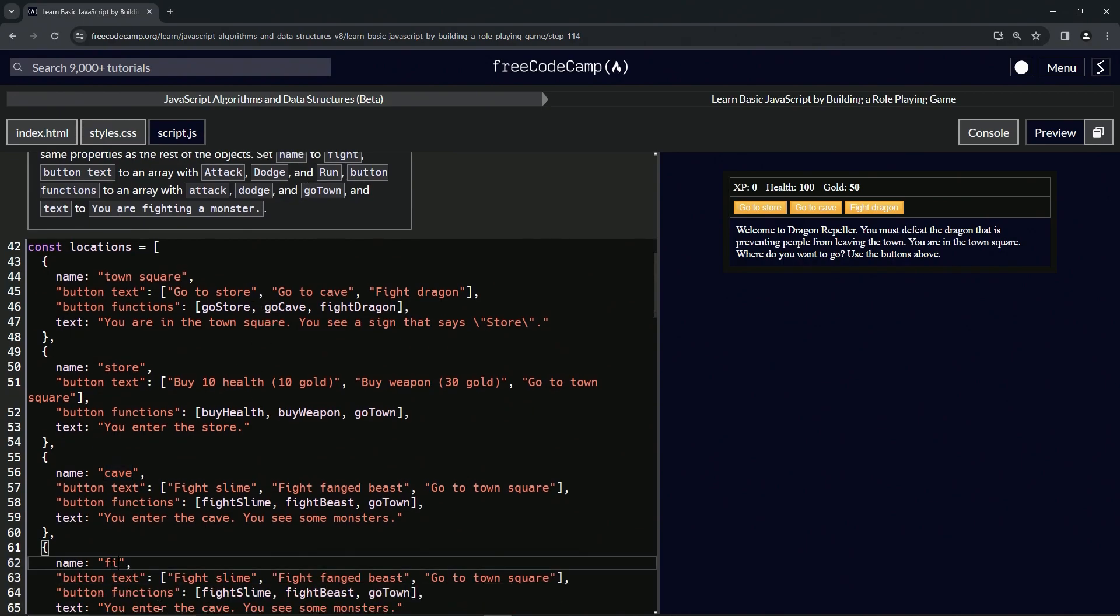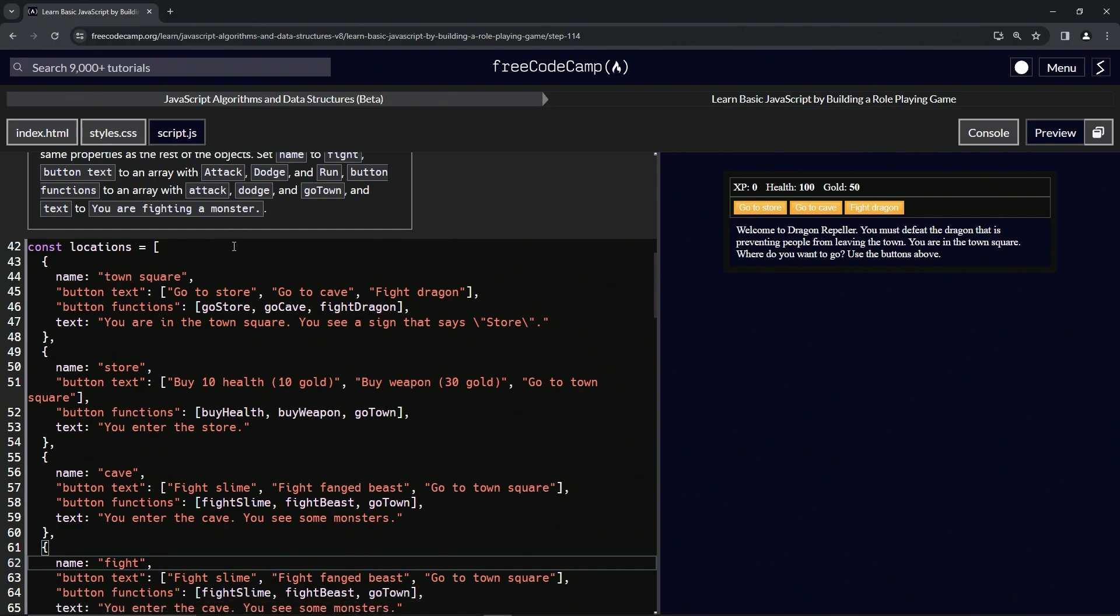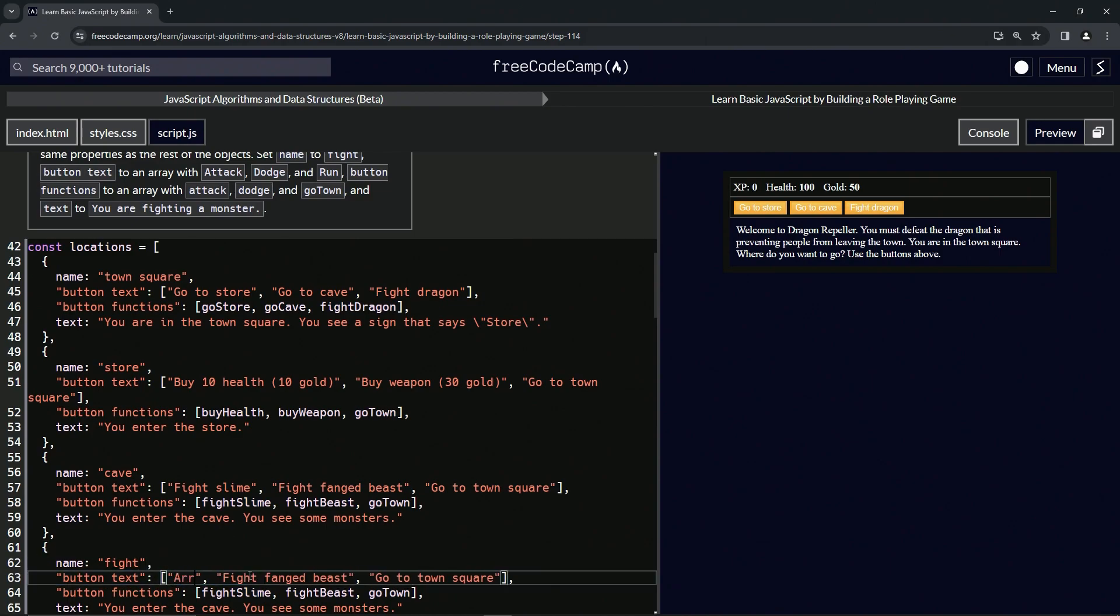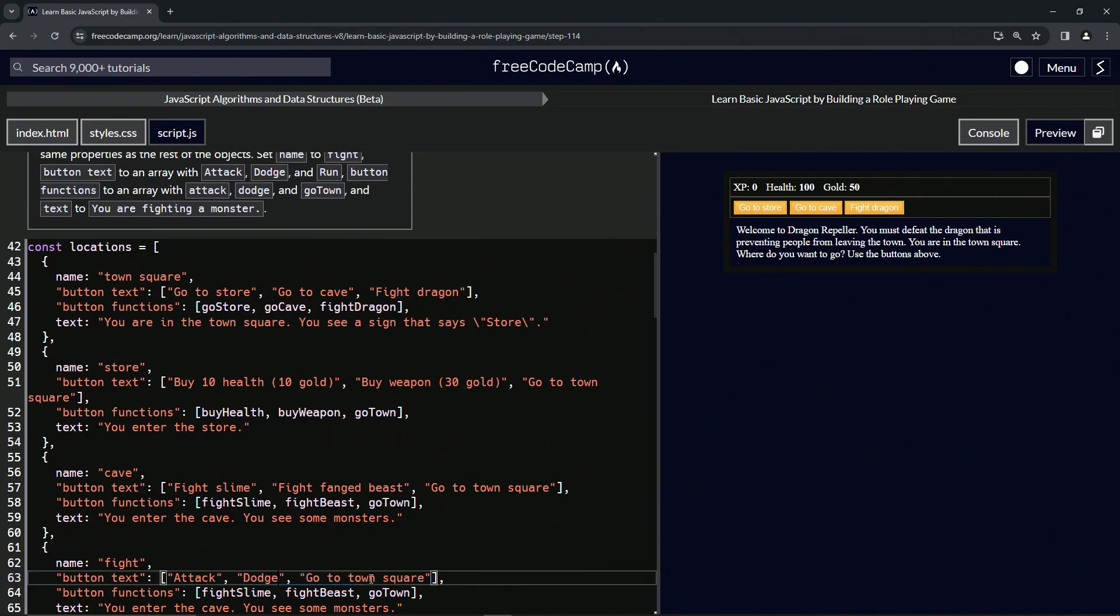Let's go fight like this fight. And then the button text will be, what is it going to be? Attack, dodge and run. So we'll change fight slime to attack. Then the next one's going to be dodge. And then the next one's going to be run.